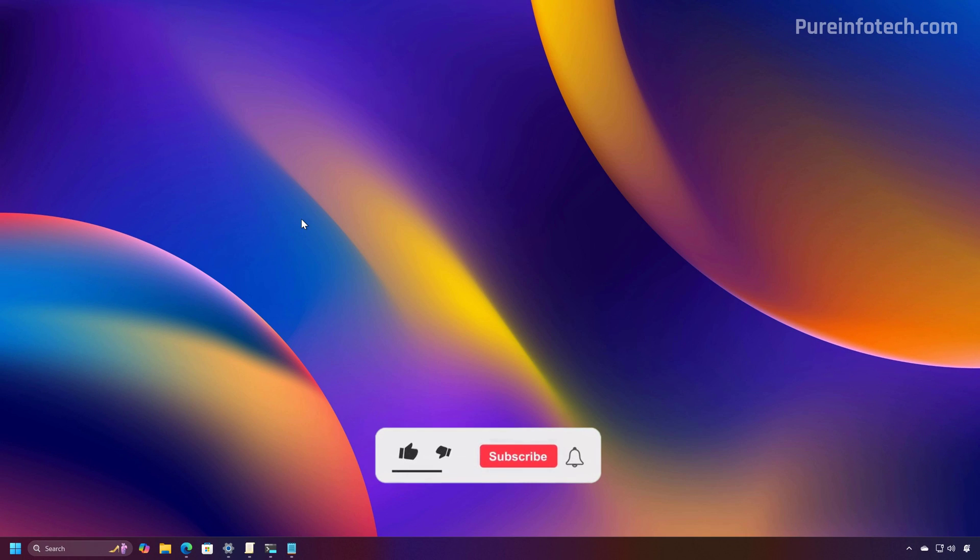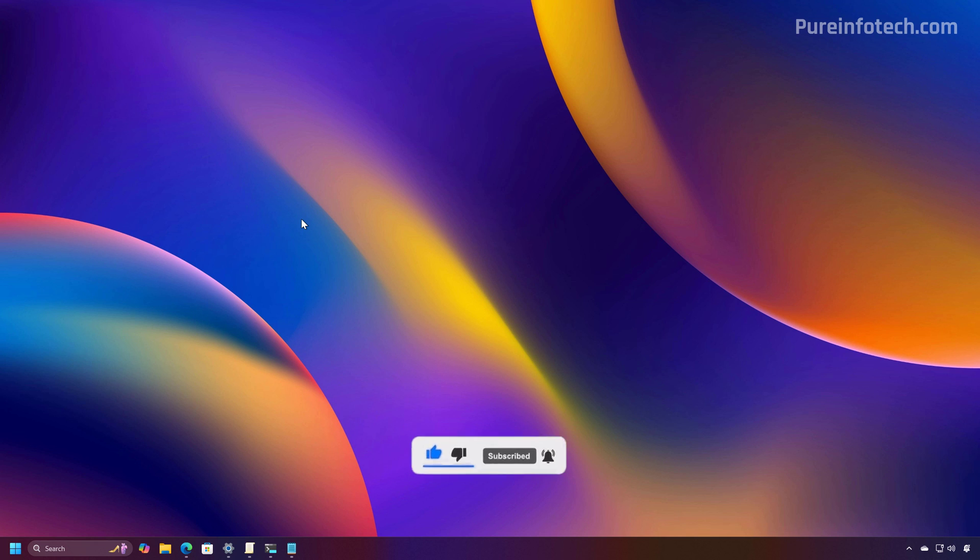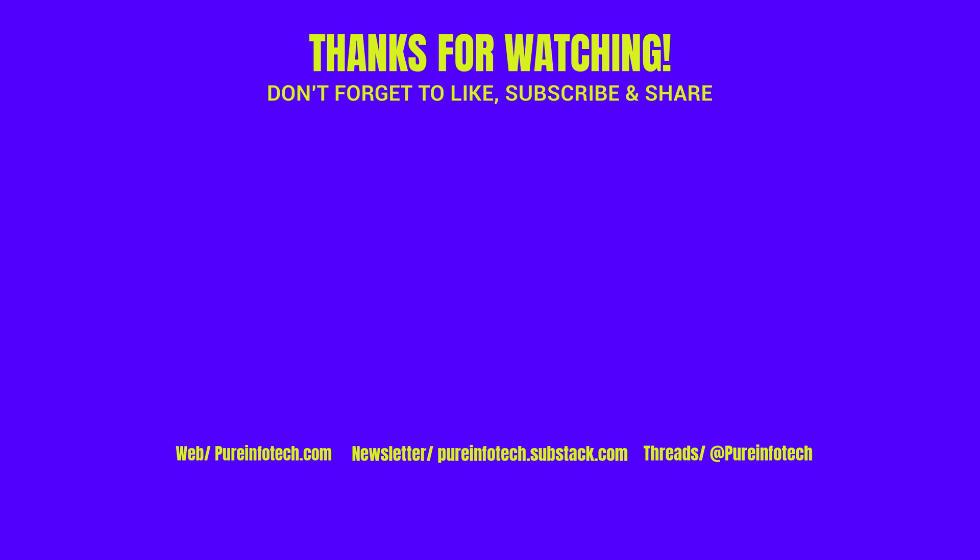And that's it. That is a closer look at the newly added option to debloat Windows 11 from most of the Microsoft Store apps. Let me know in the comments what you think about this option. Like the video, share it, subscribe to the channel if you haven't done that yet. And I just hope this video was informative for you, and I would like to thank you for viewing.